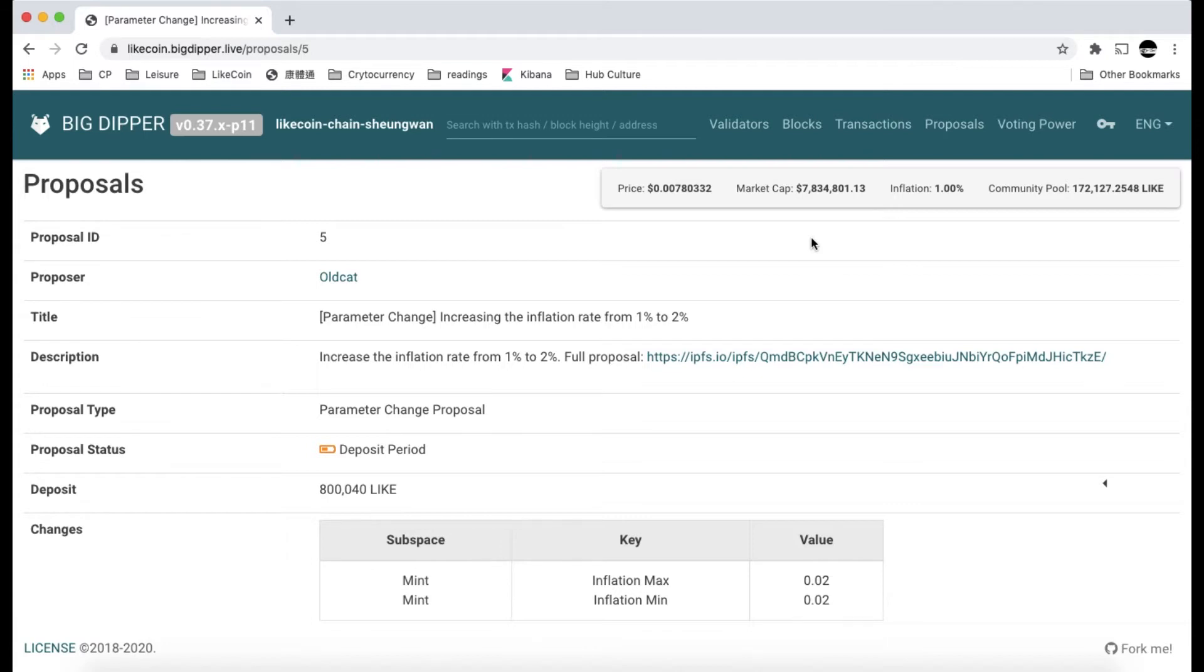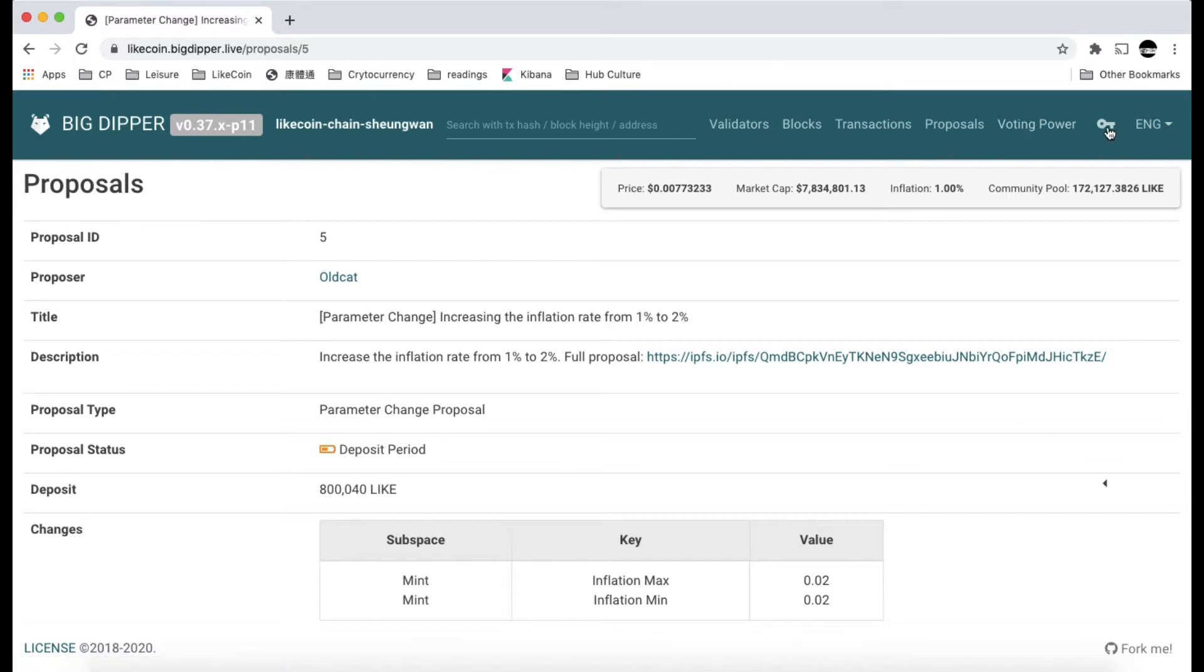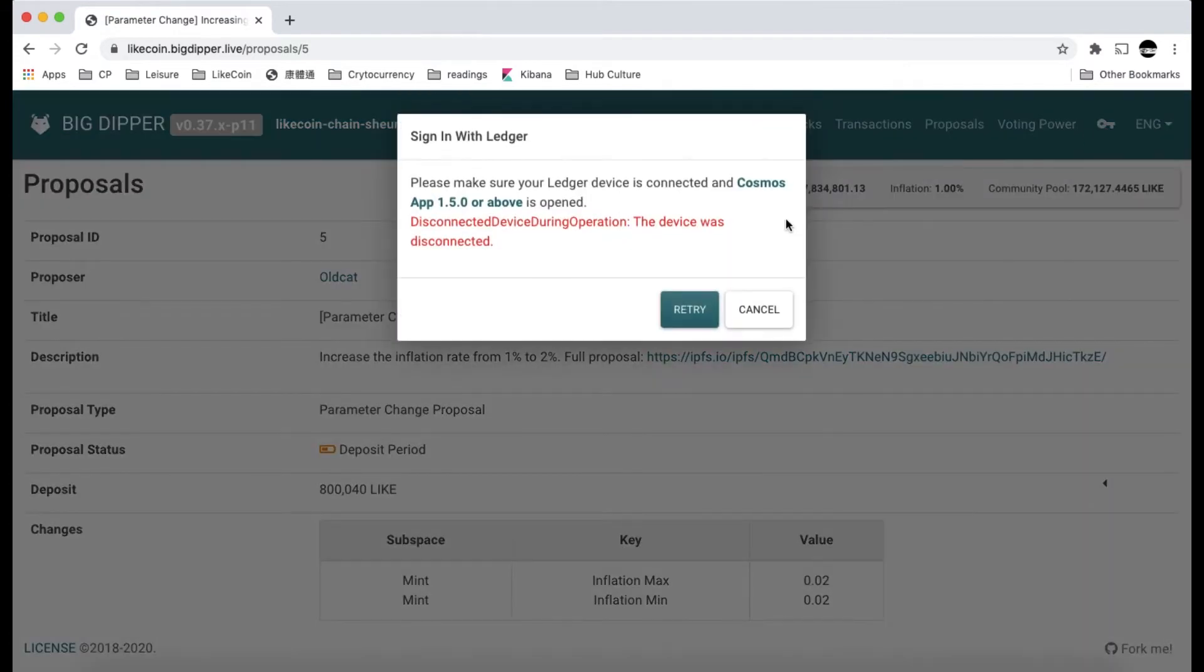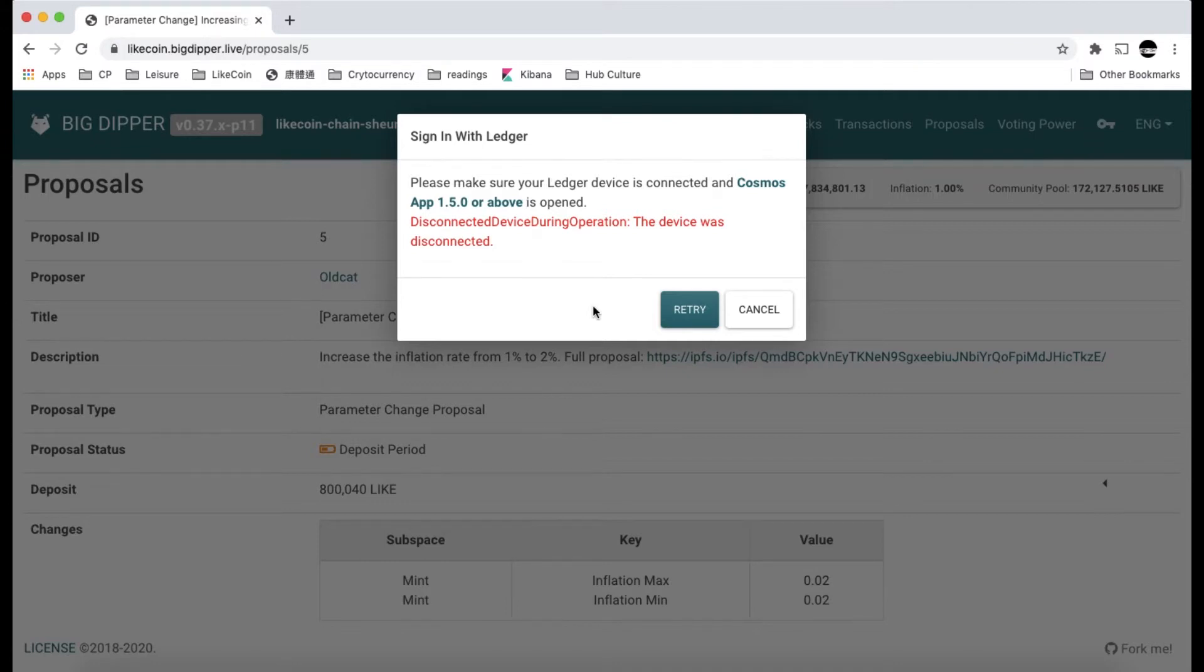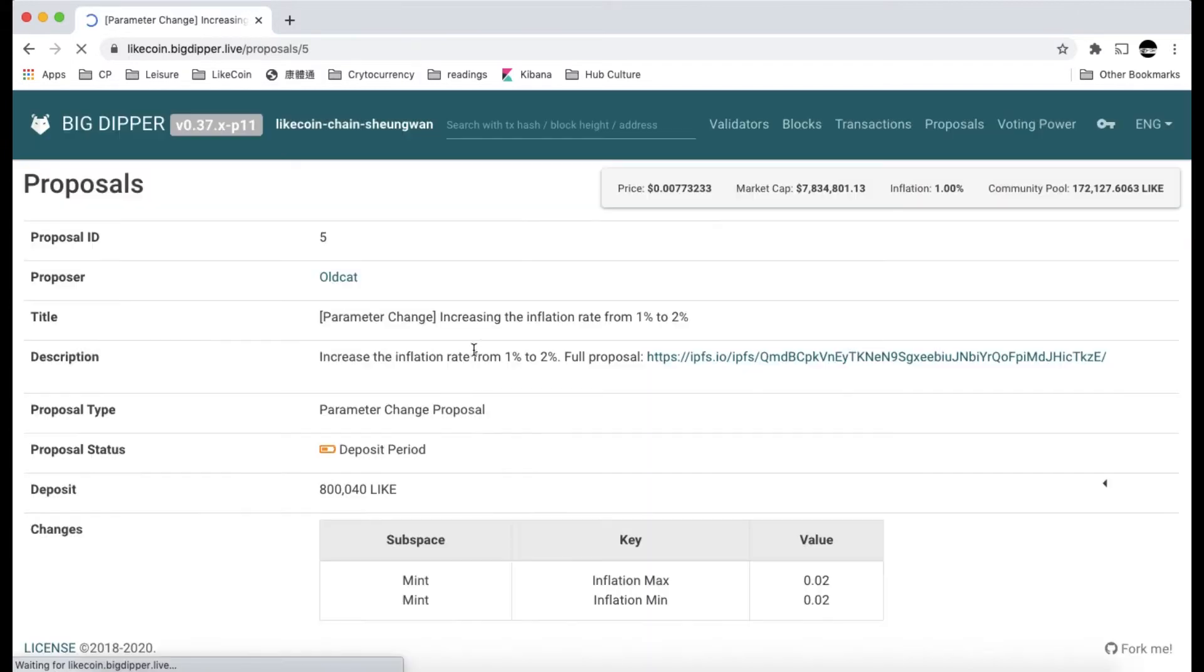You can use this Ledger to log in to BigDipper. As you can see on this screen, there is a key icon on the upper right corner. You can use this to connect to your Ledger, using your wallet address to log into BigDipper. The system will prompt you that you need to install the most updated Cosmos app and also to open this app on your Ledger.